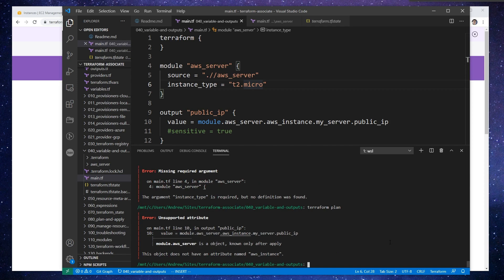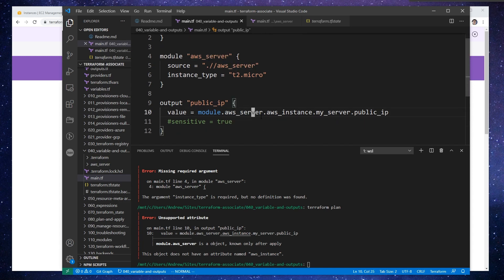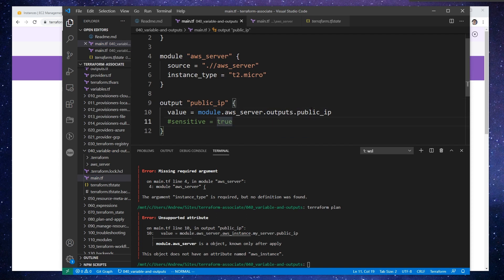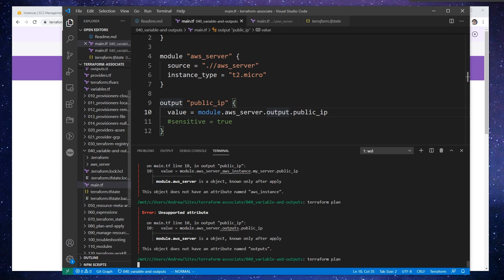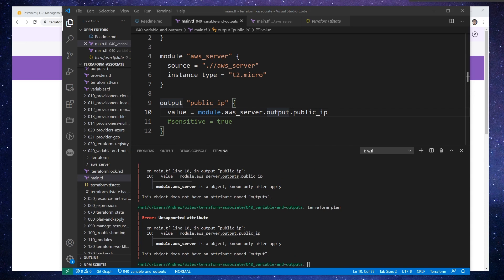So we have another issue here — unsupported attribute. The output module AWS server, AWS instance, my server is an object known after apply, and this object does not have an attribute named AWS instance. I think we just want the outputs — so actually we don't want to reference it that way, we just want to get whatever the output is. So we just do outputs here, because we can't access the AWS instance that way. So we'll go ahead and hit apply again. Object does not have that — maybe it's just output. That doesn't work either, so just give me a second.